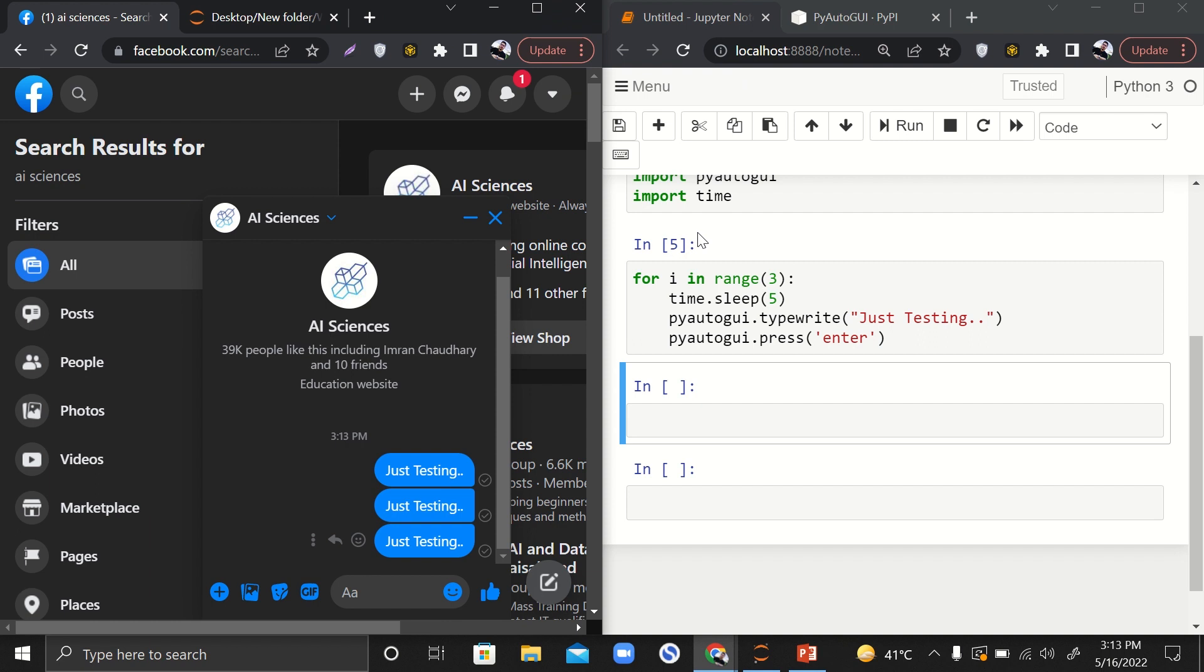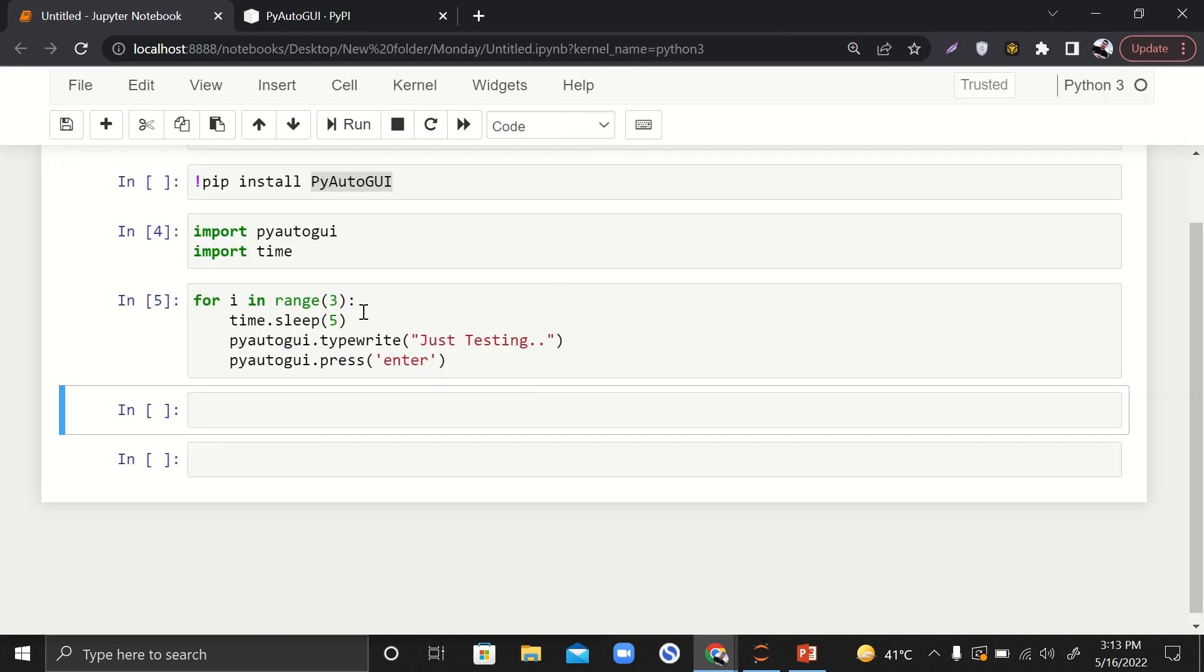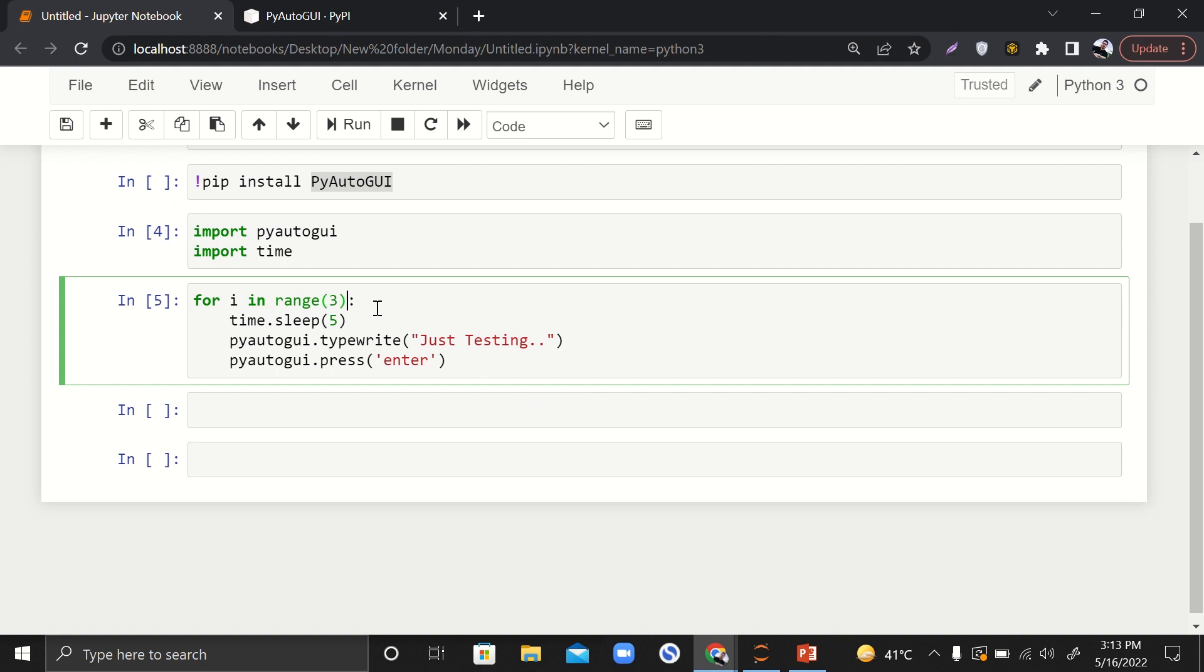So here we go. The last or the third text is also sent over here, and the execution you can see has stopped. This is something that we wanted to do.